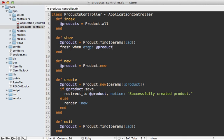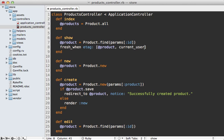Now something kind of cool about this etag option is that it allows you to pass in an array of multiple objects into it. So if the page's dynamic content is dependent upon multiple objects, you can pass those into here. Maybe the current user, if that's displayed on the page, just pass them all into here and that etag will be generated based on all the objects passed in. Pretty cool.